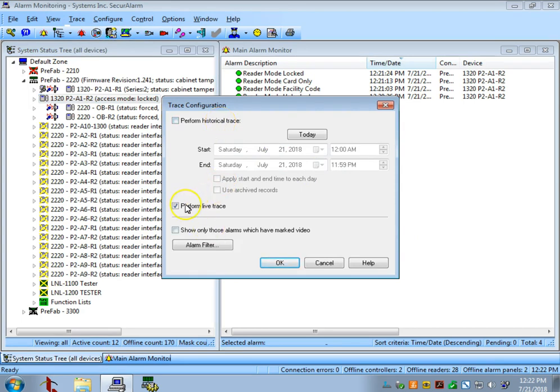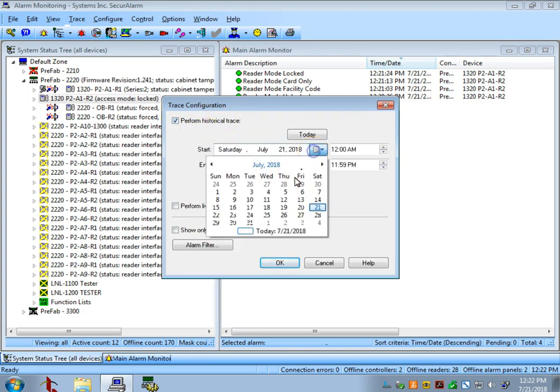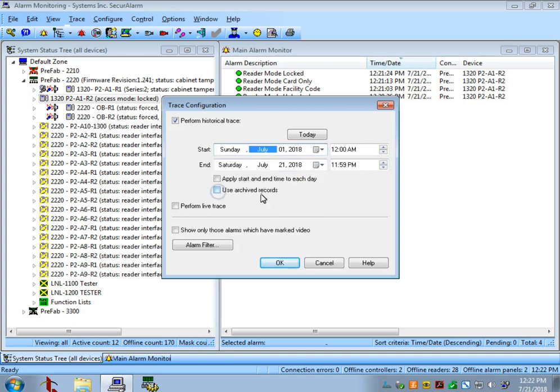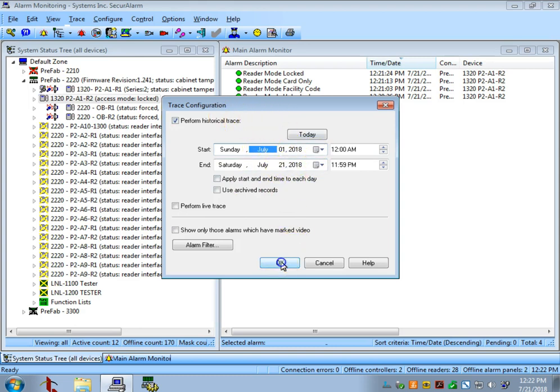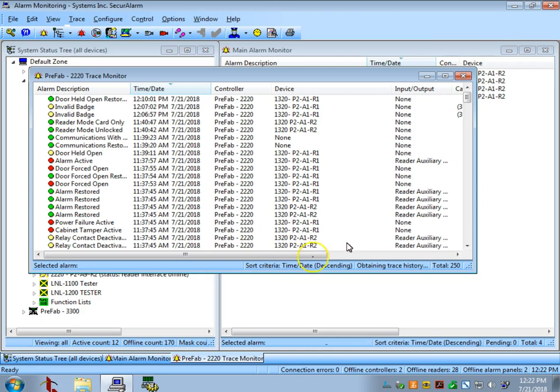I don't want to do a live trace, so I'm going to uncheck this box and I'm going to do a Perform Historical Trace. Then I'm going to select a date range. Let's go all the way back to the beginning of the month. This will perform a trace of every event on the system from July 1st to July 21st. Let's hit OK.